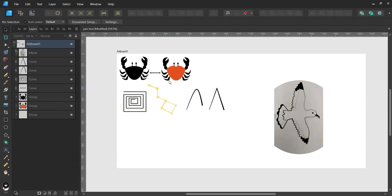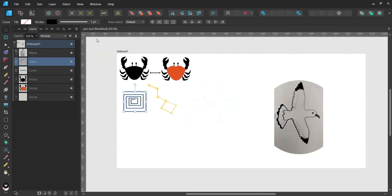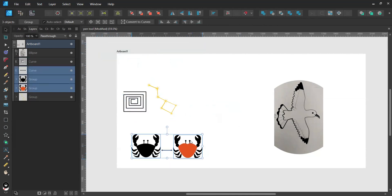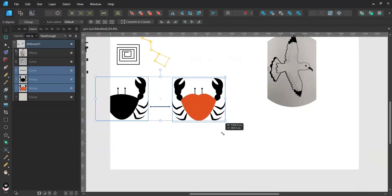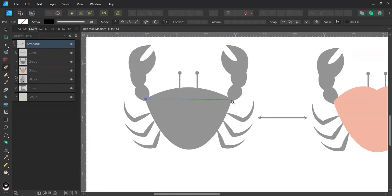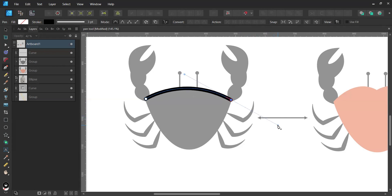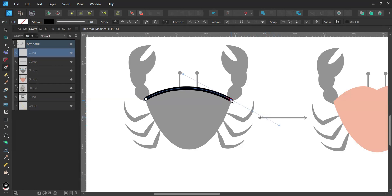Let's put into practice what we've learned. I'll get rid of these lines, grab these shapes and make them bigger, then activate the pen tool. I'll create a node, then another one, holding the left mouse button and dragging the node where I need it. To close the shape, I'll click on the first node.